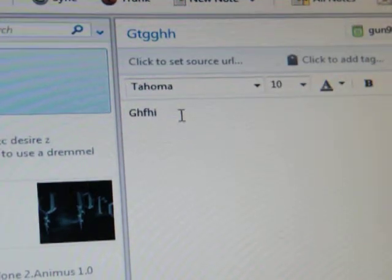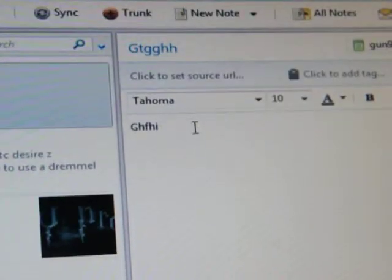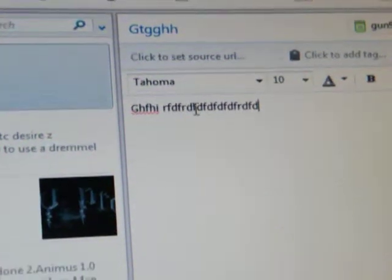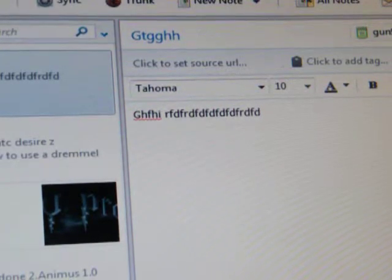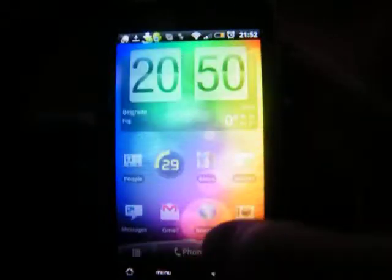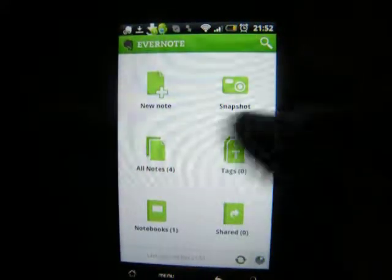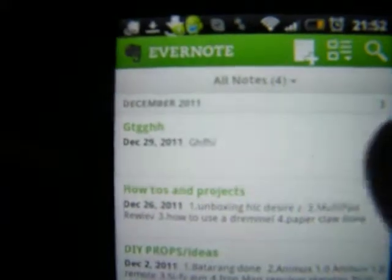And there's my note that I added on my phone just a second ago — the title and the text. If I edit it a bit here I can actually bring it back to my phone. So I'll add some stuff here and hit the sync button. Now going back to my phone, going into the Evernote app, and we should be synced — and just like that, it's right there.